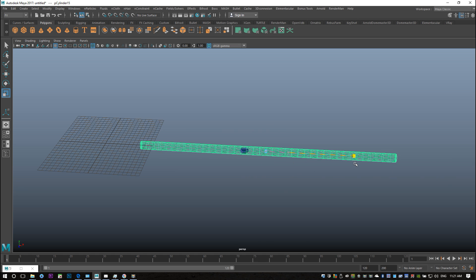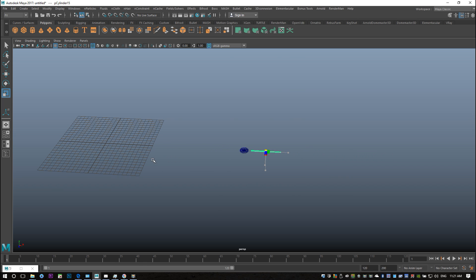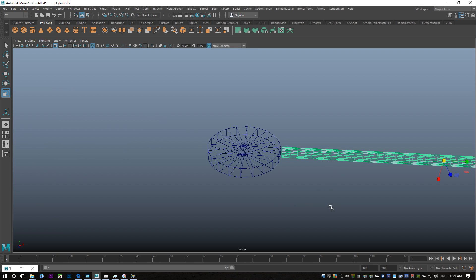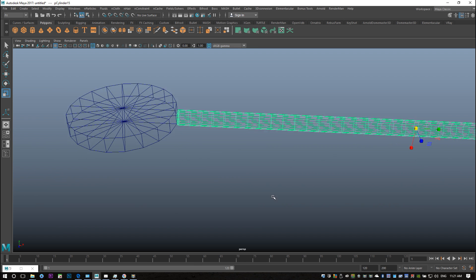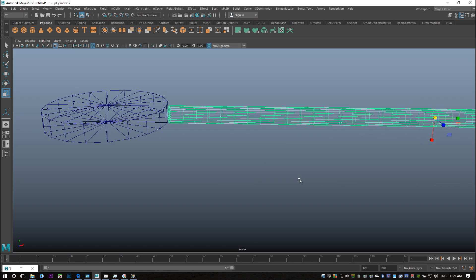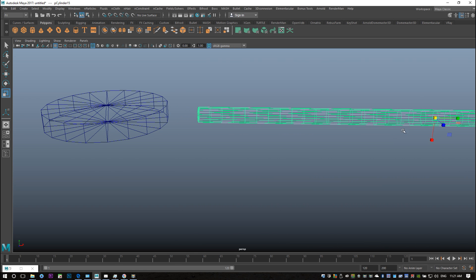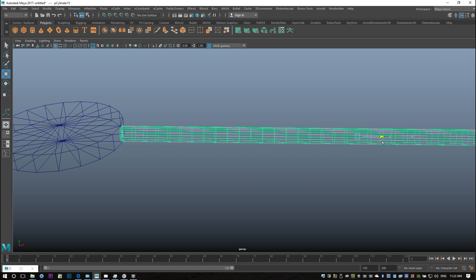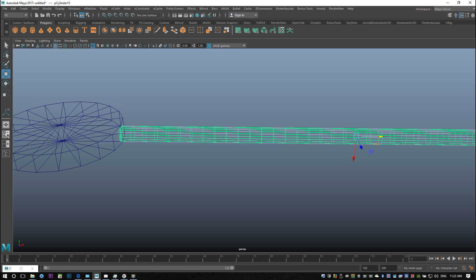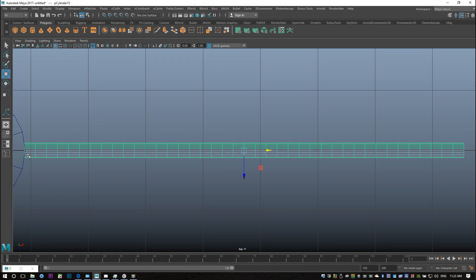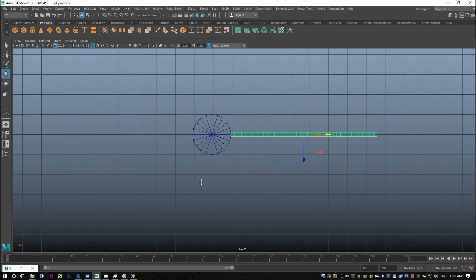I'm just scaling that down a bit like so. So now if we zoom in, this is basically what we got. Now what I did next is I turned that object into an nCloth. I'll just move this into place, let's have a look from the top here. Looks okay. So what I did is I selected that and I went into nCloth and create nCloth.